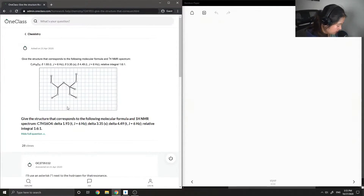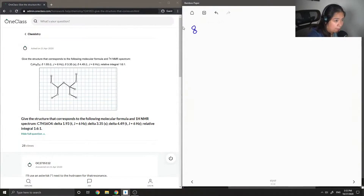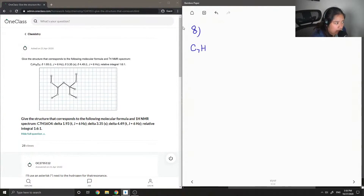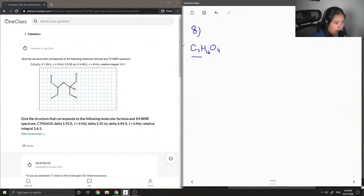Now let's move on to question number eight. Given the structure that corresponds to the following molecular formula and HNMR spectrum. So it's another HNMR question, but this time they give us the molecular formula, and they also give us what the spectrum would look like.